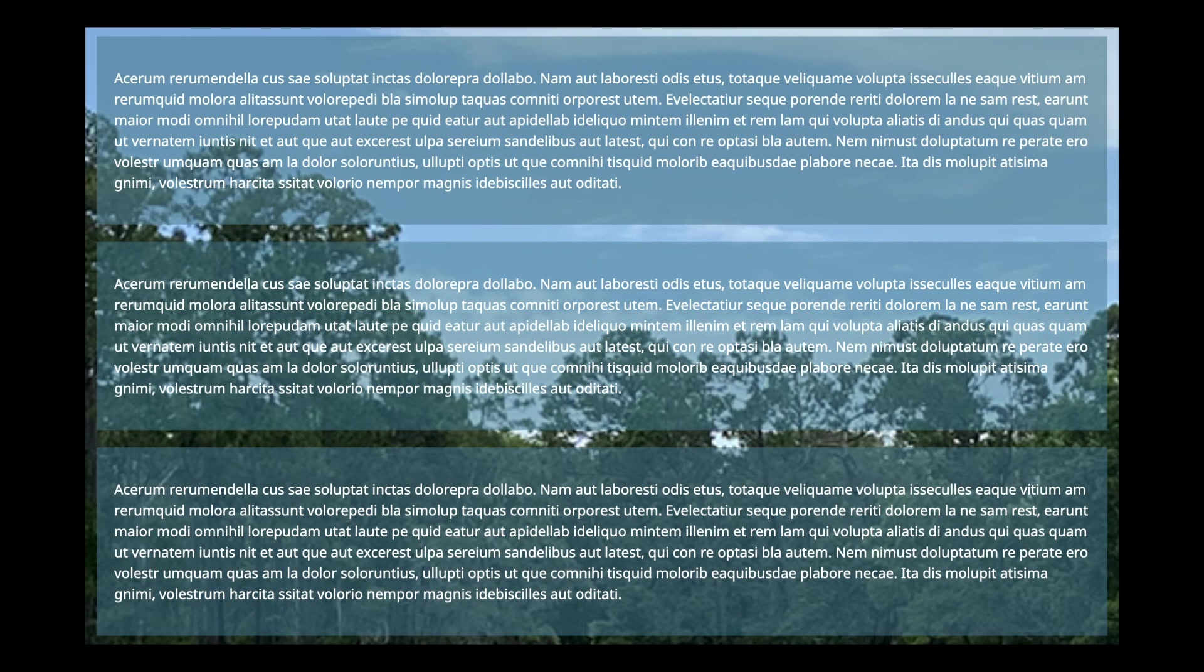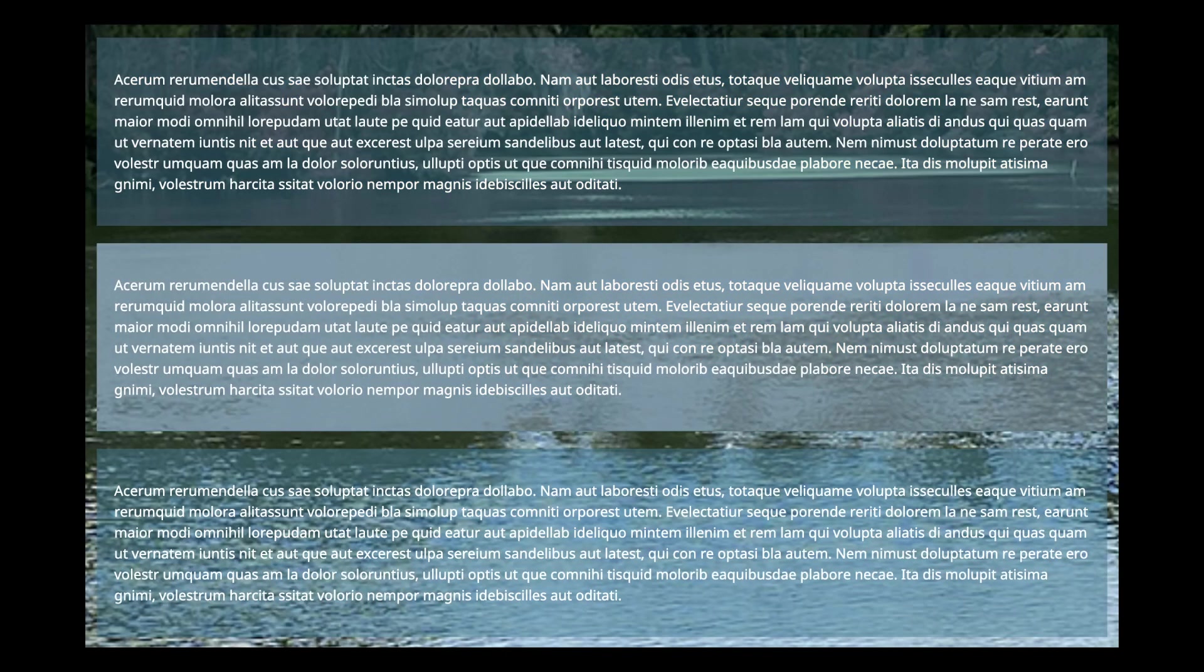changing only the BackdropFilter property. Some of these changes are easier to see than others. For example, the middle example, Invert, results in a clear difference, and the addition of Sepia changes the color tone.